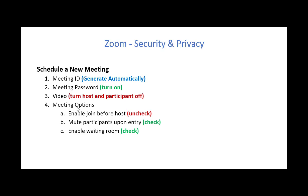And then with the meeting options, you should probably turn off enable join before host, which I talked about before. You want to mute participants upon entry. And that's just good practice because people's mics should be silent when they come into a meeting the first time. And finally, you'll want to make sure that the enable waiting room is checked off so that participants have to be approved before they get into a meeting.